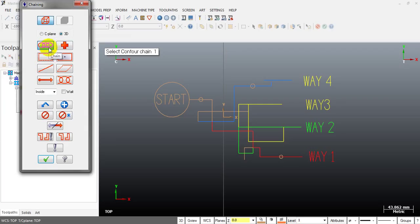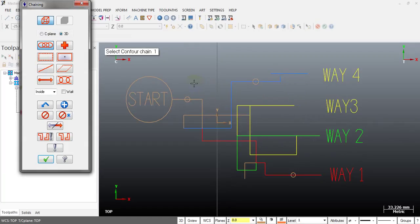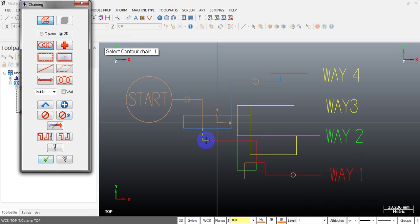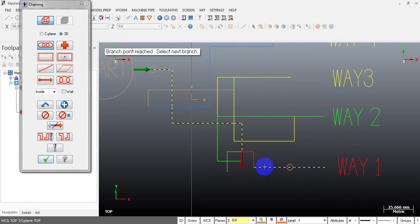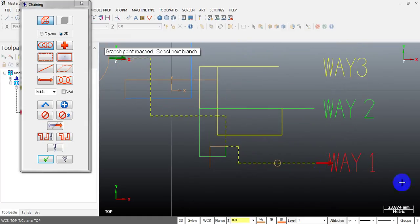First, I select toolpath control. You can see the chaining window opens — this chaining option is mostly used. In the first case, I have to start from here and my end point is here. I want it to go in this direction. Very simple: select your stop point and select this arrow to move the chain to the right location. We start from here and we end at location 1.